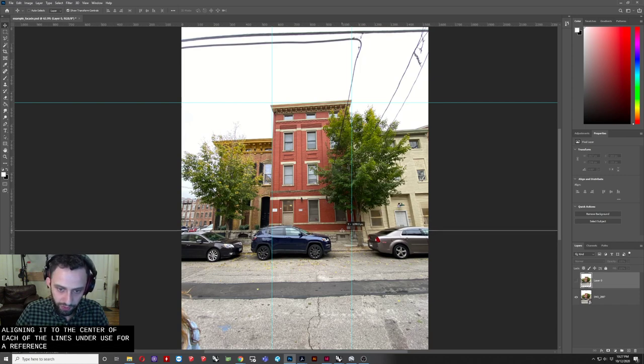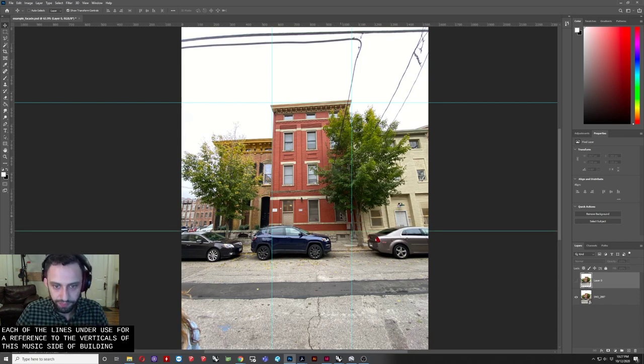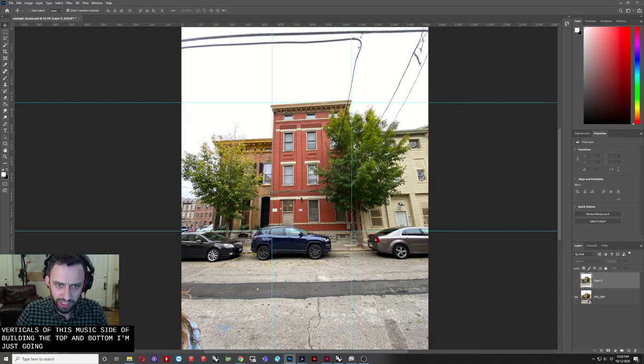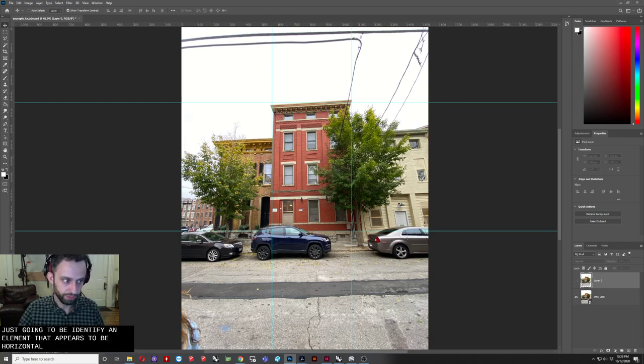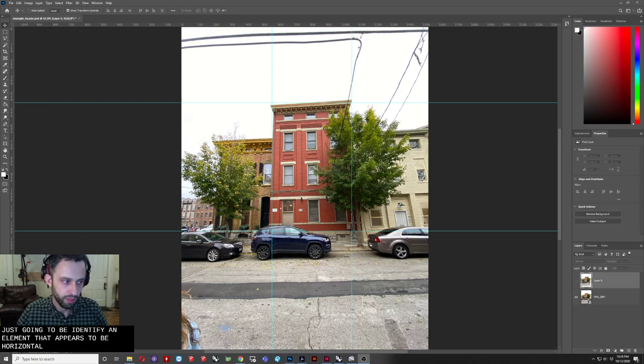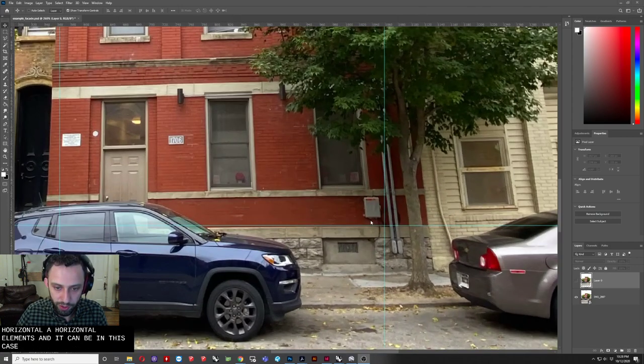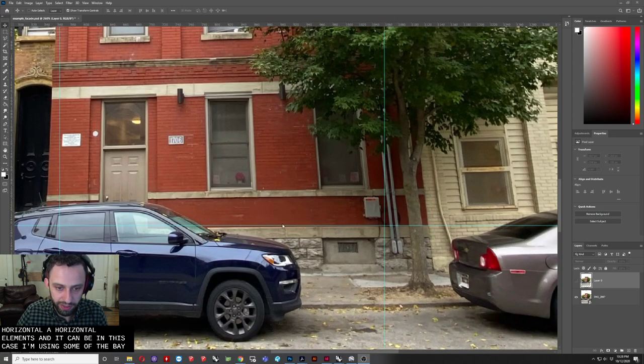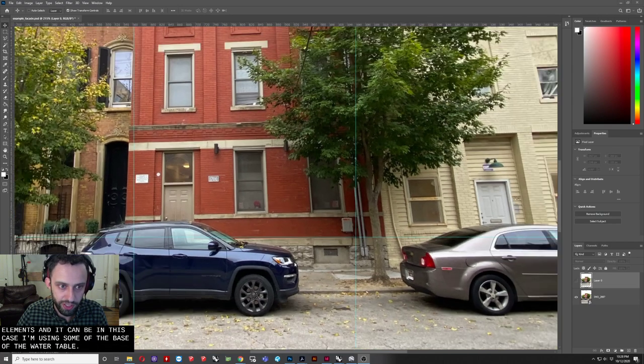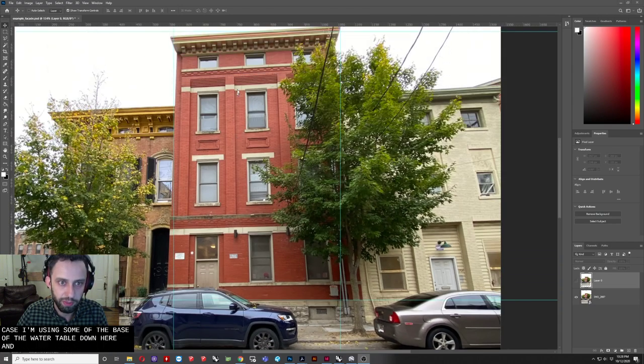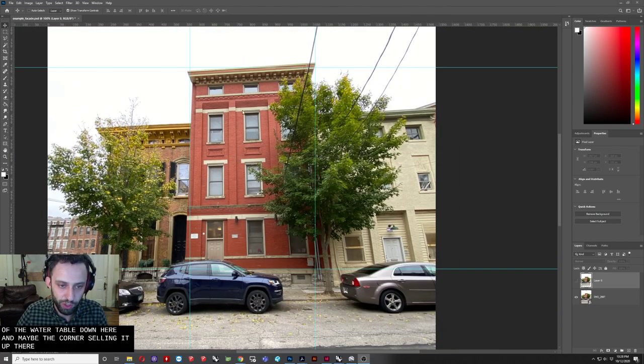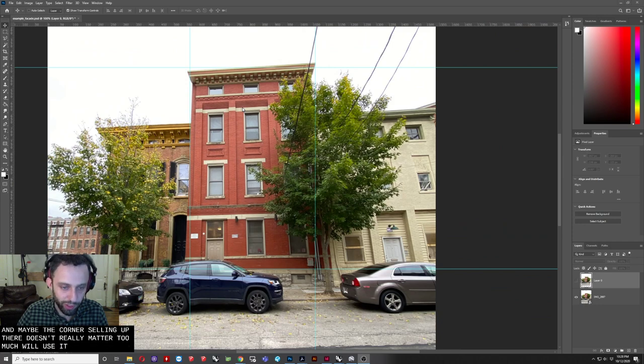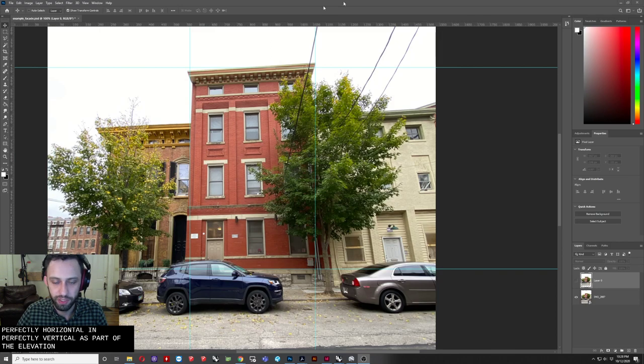So the verticals, I'm just going to use the side of the building. For the top and bottom, I'm just going to identify an element that appears to be a horizontal element, and it can be, in this case, I'm using the base, the water table down here, and maybe the cornice element up there. It doesn't really matter too much what we use, as long as we can identify elements that are perfectly horizontal and perfectly vertical as part of the elevation.